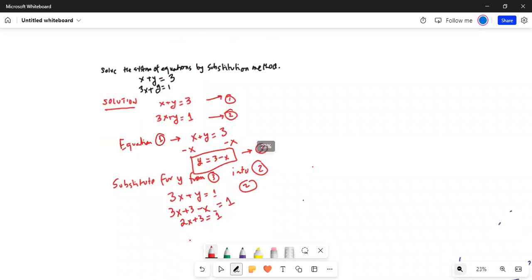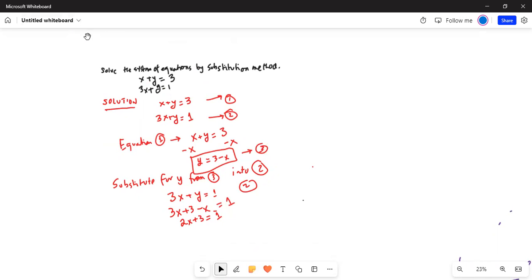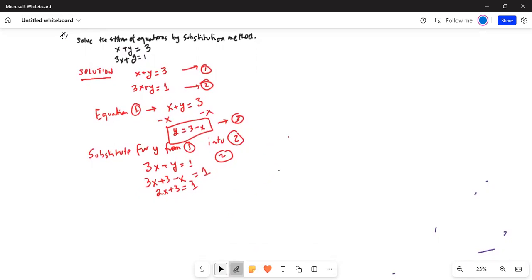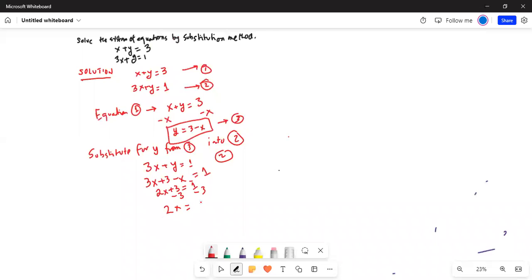So 2x plus 3 equal to 1. We will subtract 3 on both sides, so 2x is equal to 1 minus 3. Now 3 is greater than 1, so from 3 we will subtract 1 — 3 minus 1 is 2 — but we keep the negative sign of the larger number, which is 3. So 2x equal to minus 2. Now divide by 2 on both sides, so x is equal to minus 1.